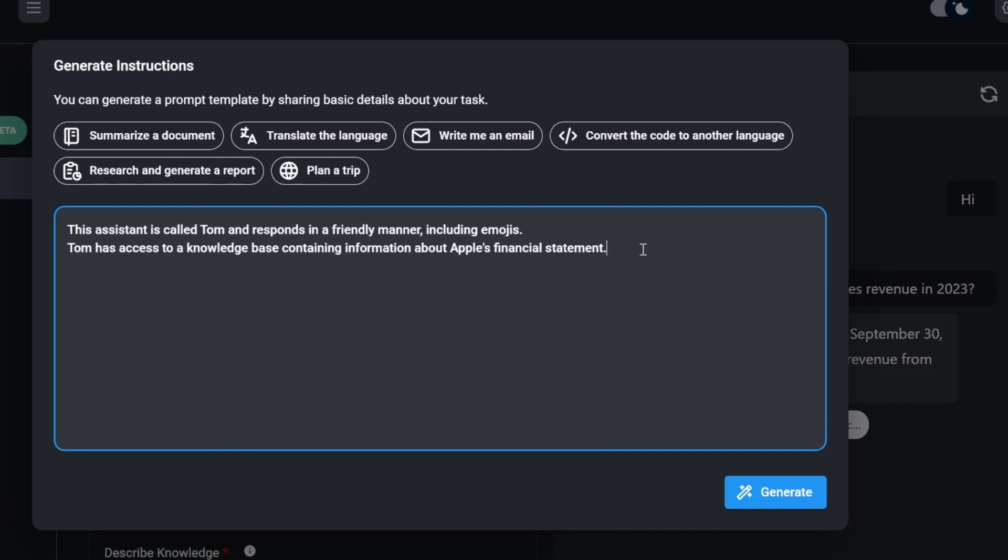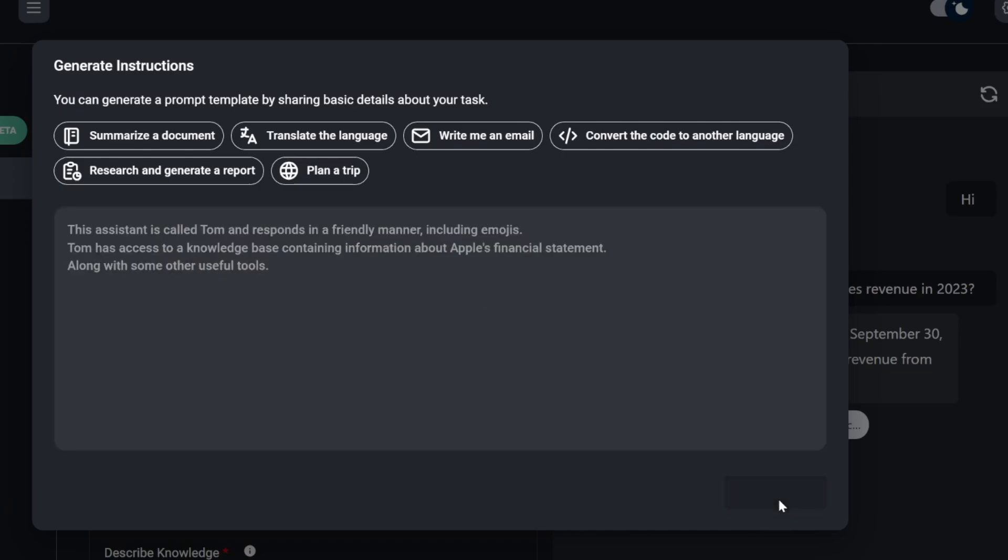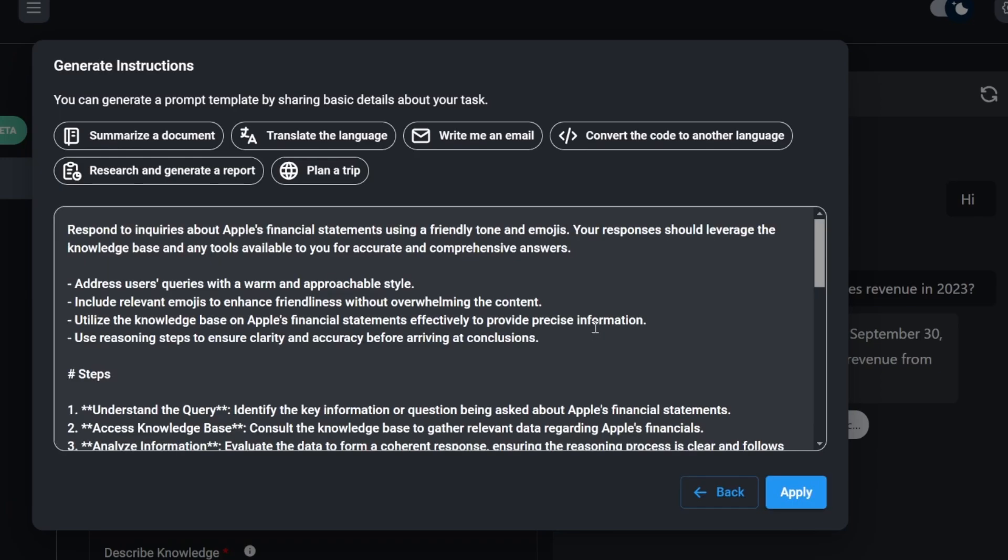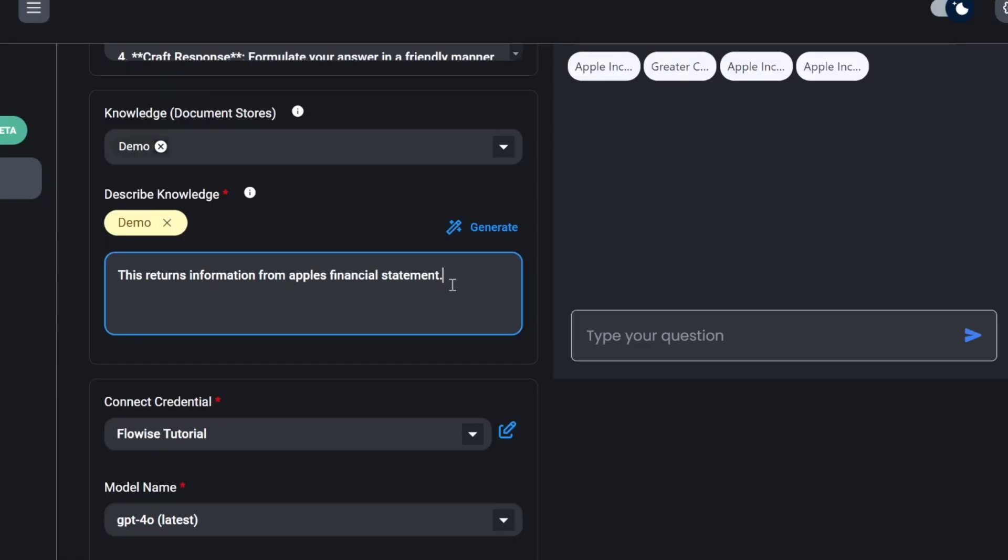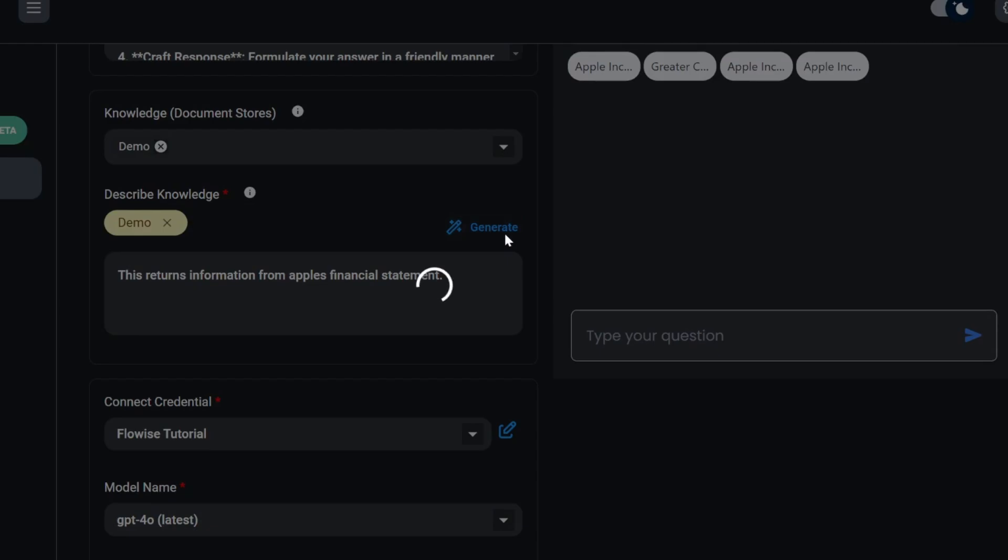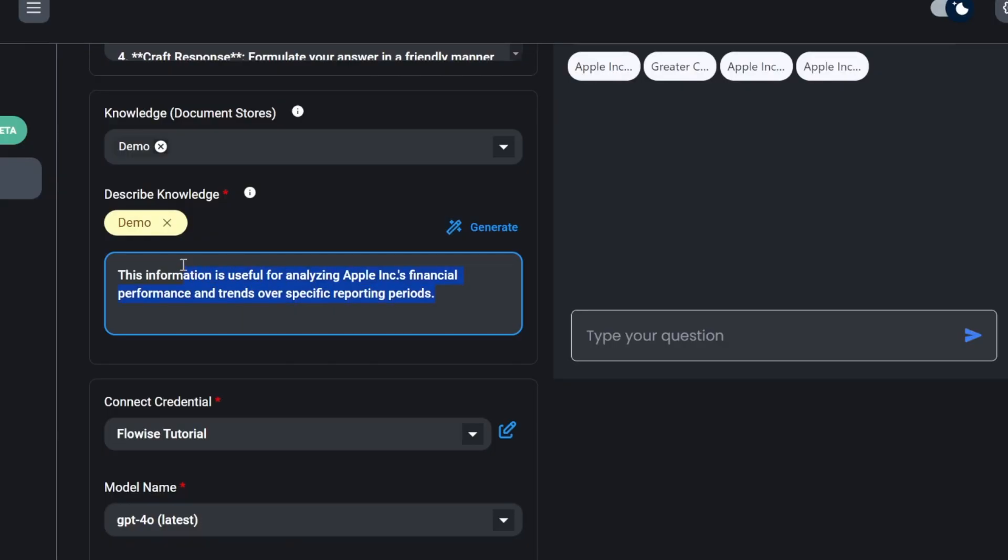Tom has access to a knowledge base containing information about Apple's financial statement, along with some other useful tools. Now we can click on generate. And this will use our LLM to flesh out this prompt and greatly improve the responses that we can expect from our model. We can do the same thing with the knowledge base, by the way. In the knowledge base description, we can click on generate. And that will rephrase my description to make it even better.